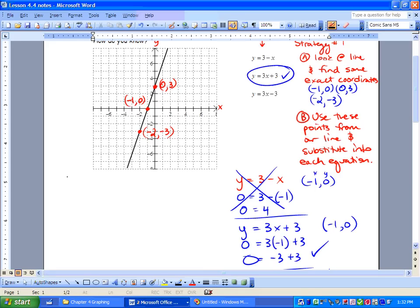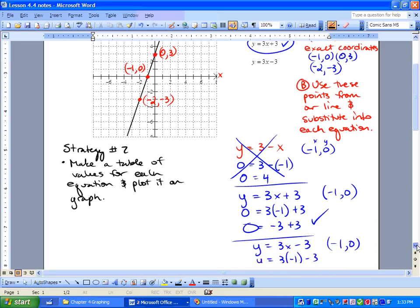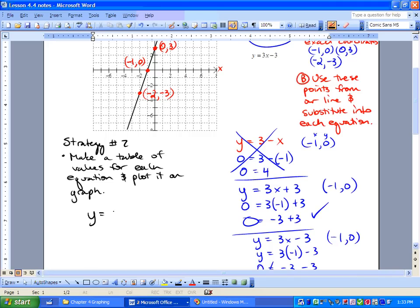It turns out there's a strategy 2. Strategy 2 is: we make a table of values for each equation and plot it on the graph. So we're going to take our first equation, y equals 3 minus x.